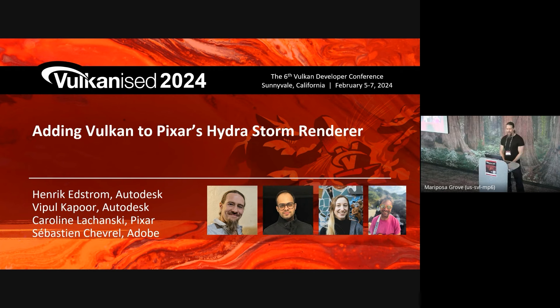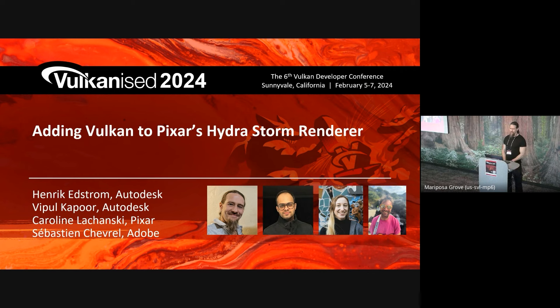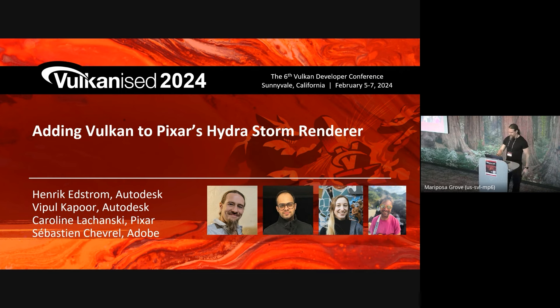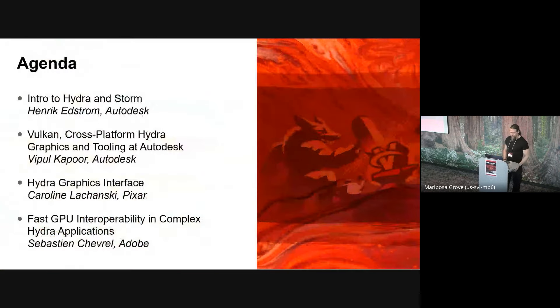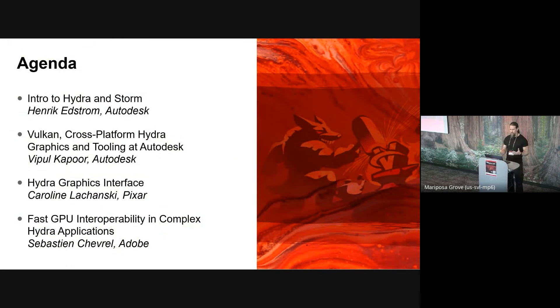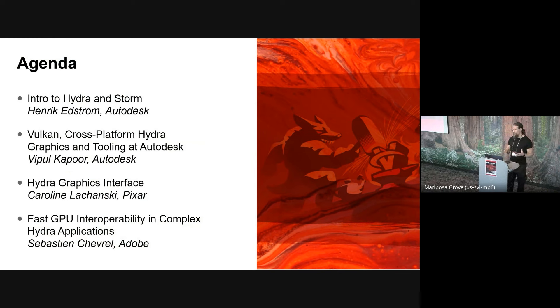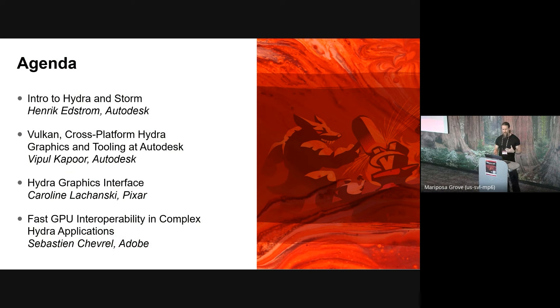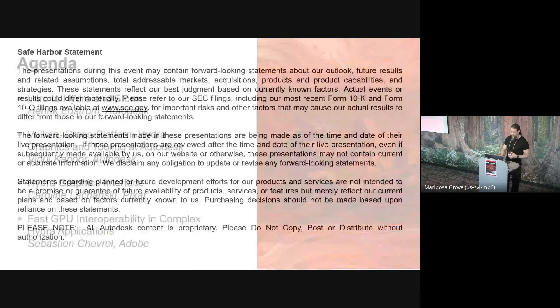Thanks a lot Robert. Welcome to this talk on adding Vulkan to Pixar's Hydra Storm Renderer. This is an ongoing collaboration between Autodesk, Pixar, and Adobe. As mentioned, we have four speakers, so we'll try to stay on time here.